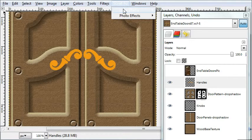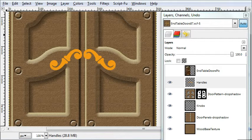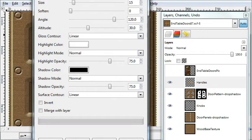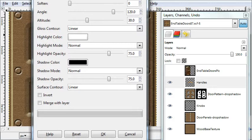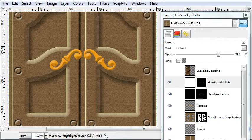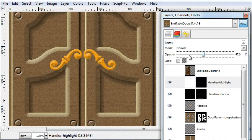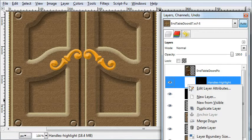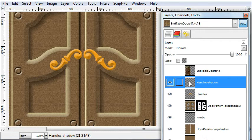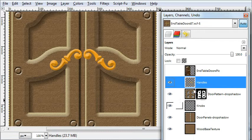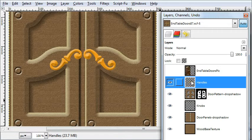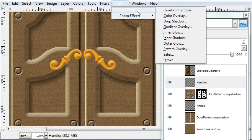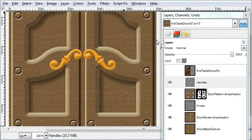Okay, now to bevel and emboss the door handles. Inner bevel. Don't merge with the layer. And in the highlights we'll boost up to make it. Then merge it down.